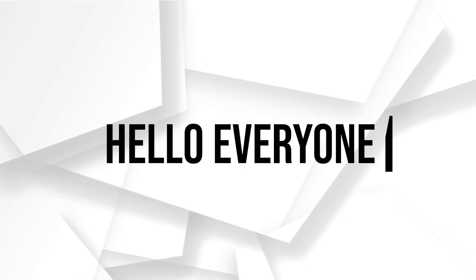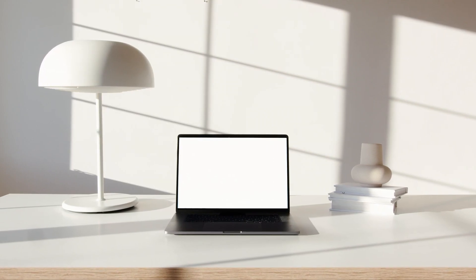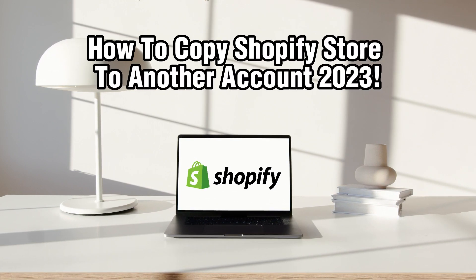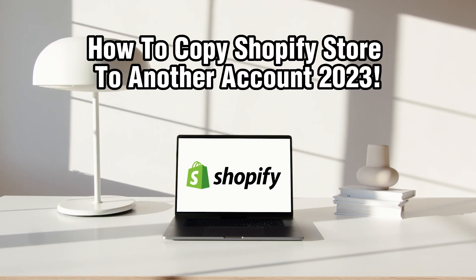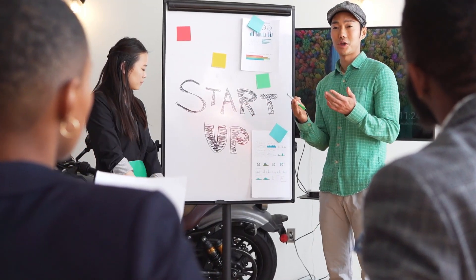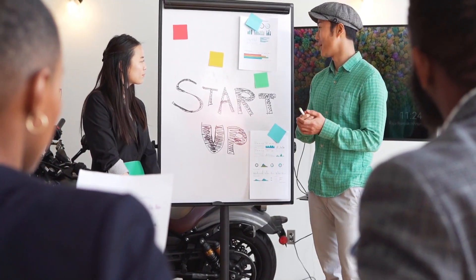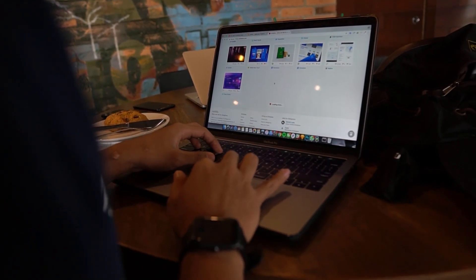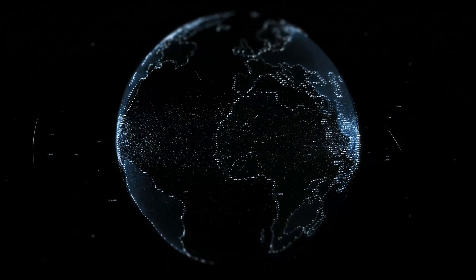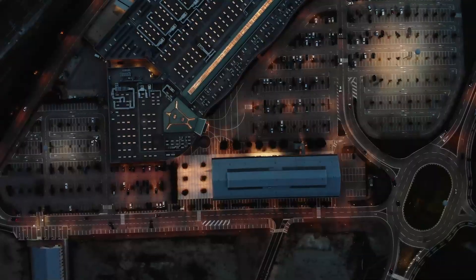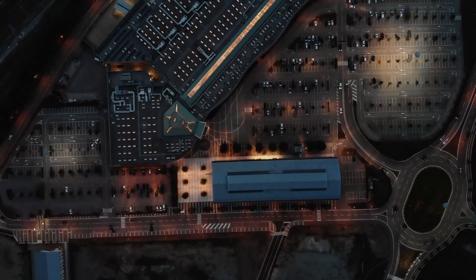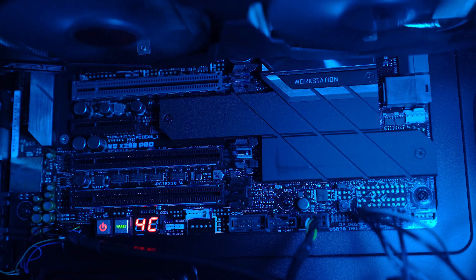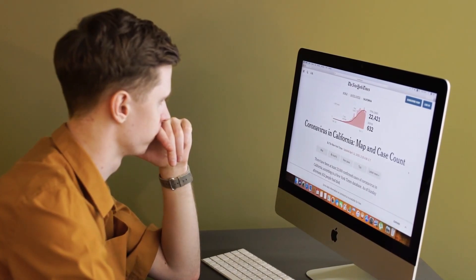Hello everyone and welcome back to our channel. In today's video I'll be showing you how to copy a Shopify store to another account. If you're looking to transfer your Shopify store to another account, whether you're selling your business or simply moving your store to a different owner, transferring ownership on Shopify store can be a smooth process. This tutorial will guide you through the steps to copy a Shopify store to another account in 2023.